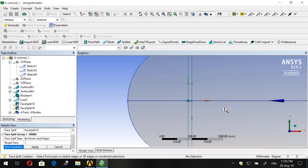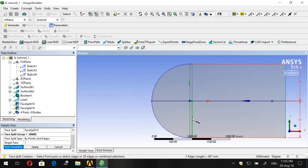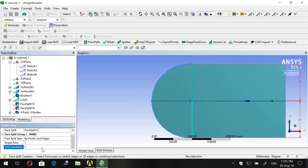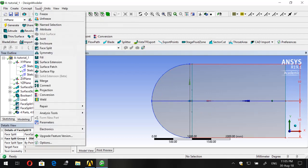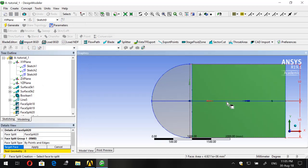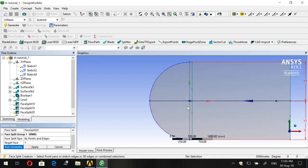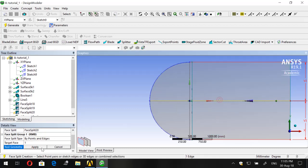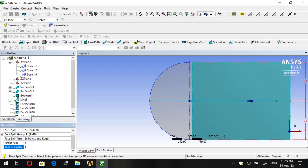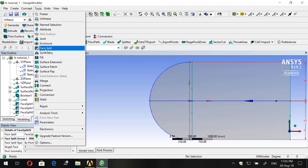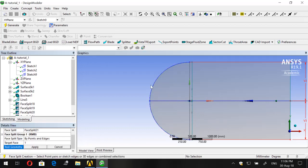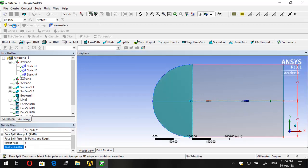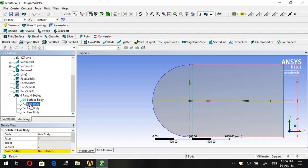For the next Face Split, click on the tool geometry edge, click Apply, and Generate. Now we have two sections, but we need two more. Go to Face Split again, select the next region as the target face, choose the corresponding edge, and Generate. Then do it one final time: go to Face Split, choose the last region as the target face, click Apply, select the same line as tool geometry, and Generate.